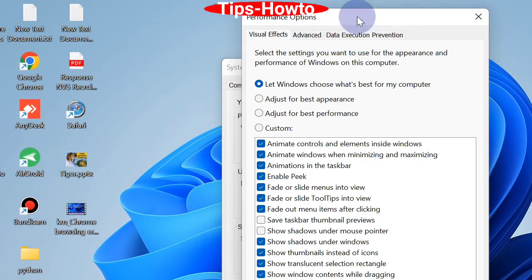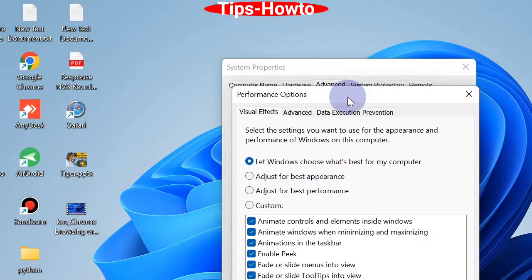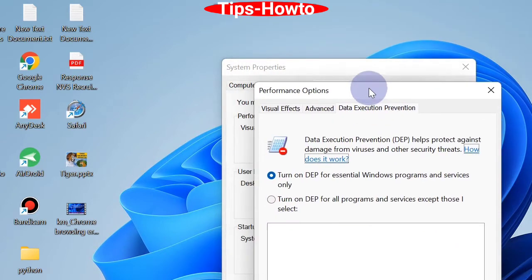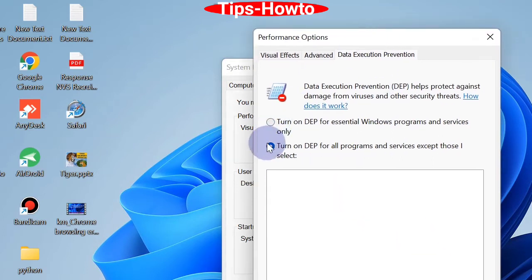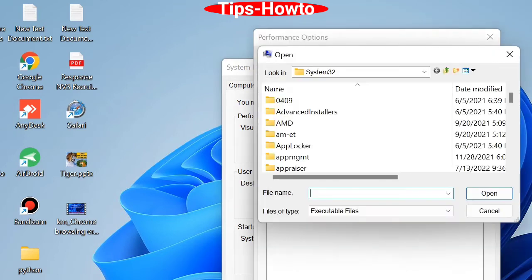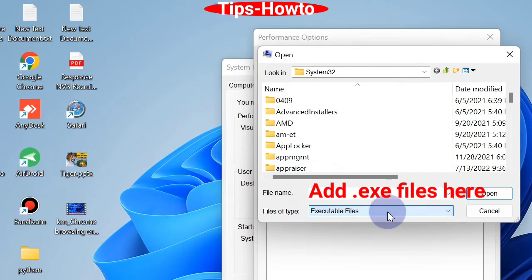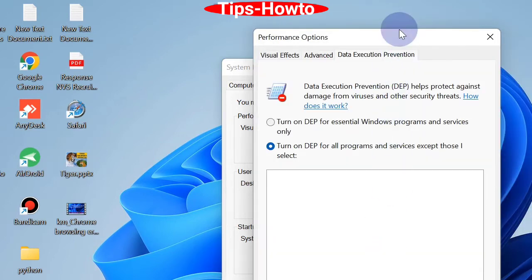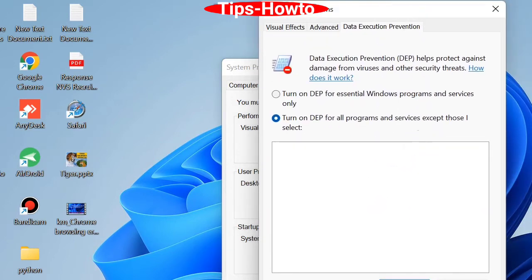Click on 'Turn on DEP for all programs and services except those I select' and click on Add button. Here you should choose the exe files and click on Add. Finally, click on Apply and OK button to save the changes.